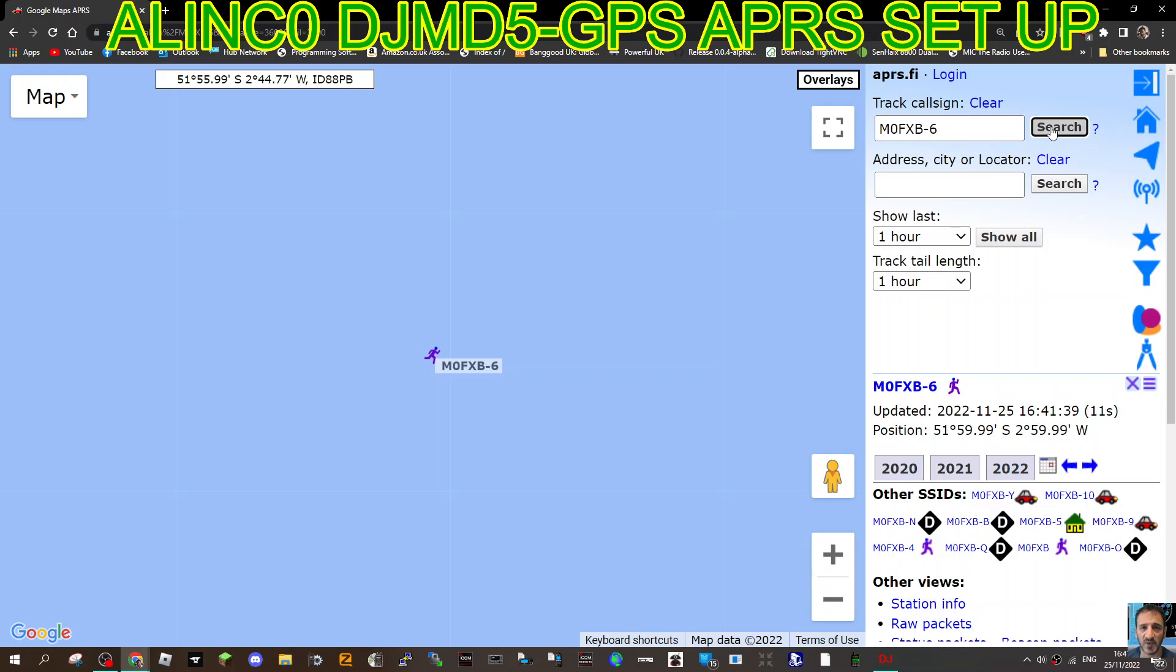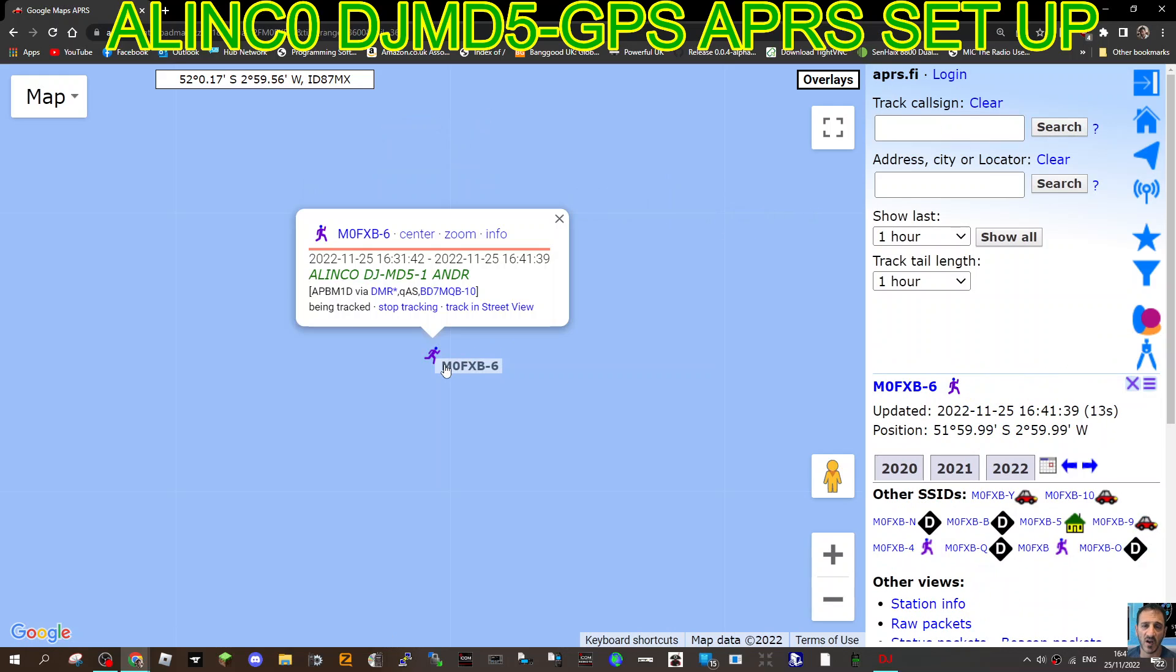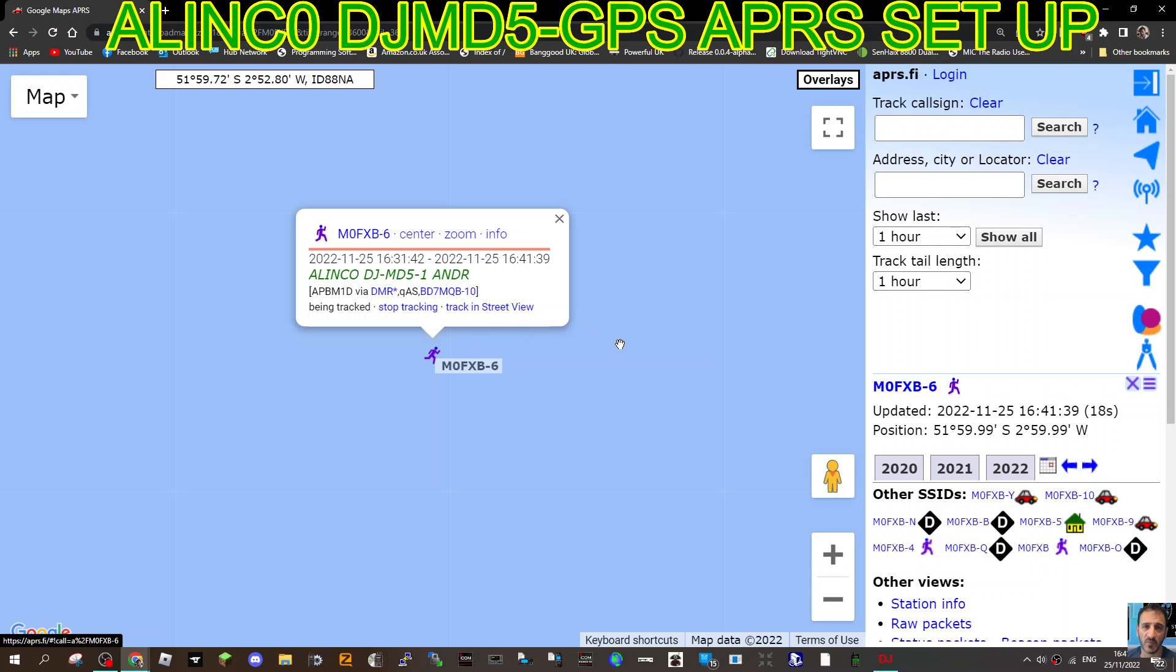Now if I have a GPS lock, it will give my exact location. Search and just click that, and there I am. Alinko, it's the right time, and it's all working great. Mzero FXP dash six. I hope this helps you set up your APRS digital DMR for your Alinko DJ MD5 GPS model. Bye for now, 73.